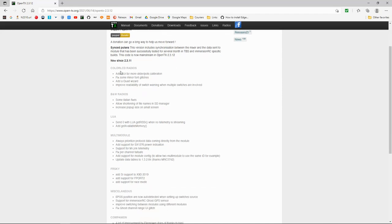Okay, they've done adjustments to the color LCD radios. They've added a graphic user interface for more slider pots calibration.